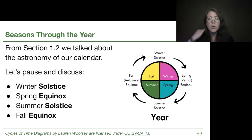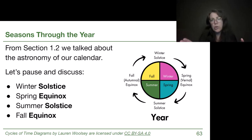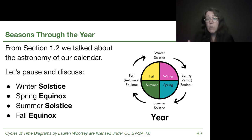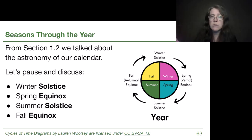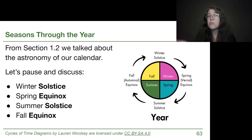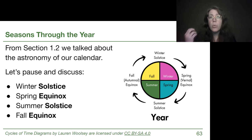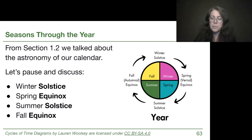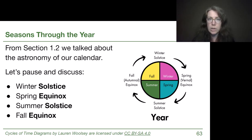Every single day there are small changes that build up to reach the extremes of the solstices and the in-between points of the equinoxes. Keeping in mind that those changes happen every single day will help us with some of the questions at the end of this video. Before we launch into seasons as a topic, I want us to think about our prior understanding from science classes and popular media on what causes seasons on Earth.